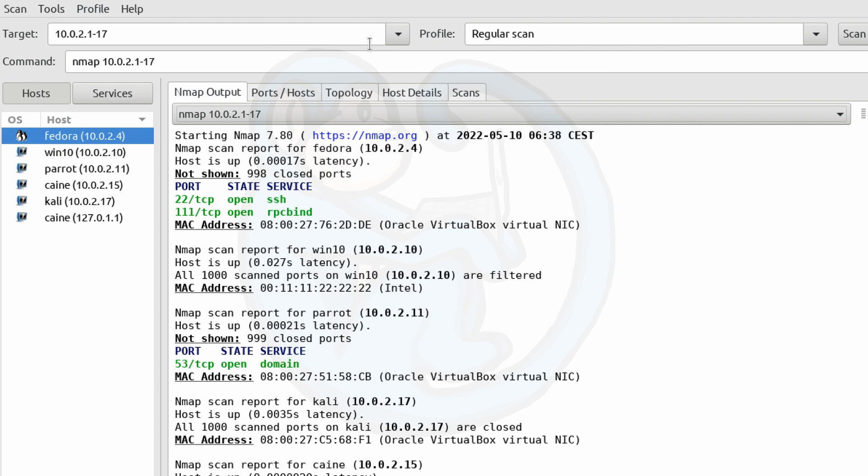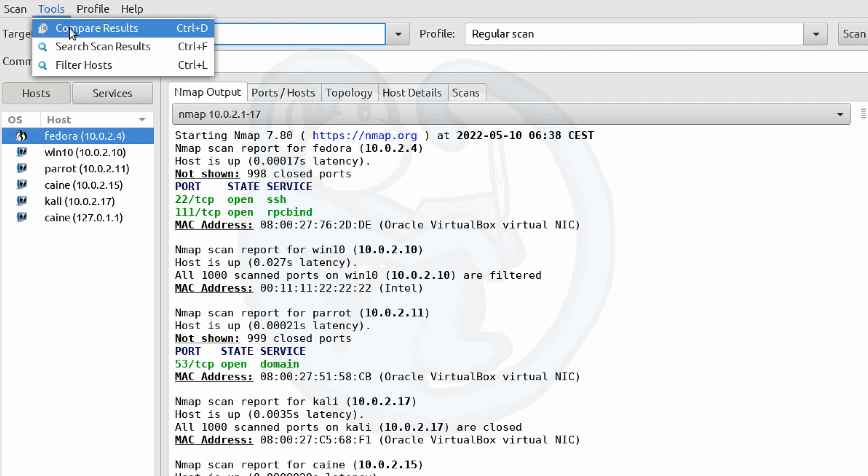The situation could be that you want your system to run a specific scan daily, and then compare the results to see if there are any changes to your network. So to view the comparisons, go to the tools menu, then click on compare results.